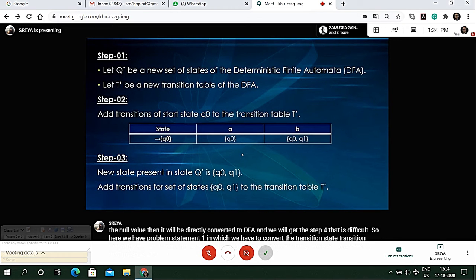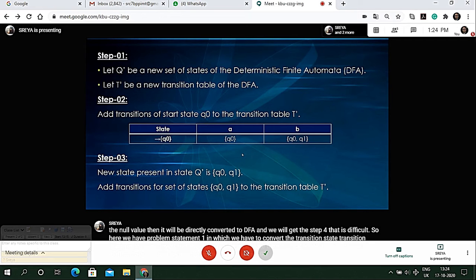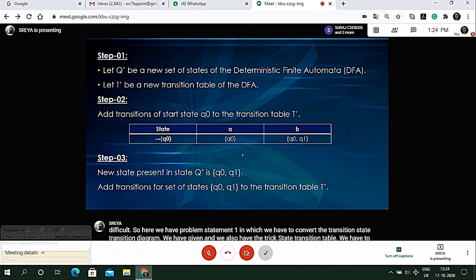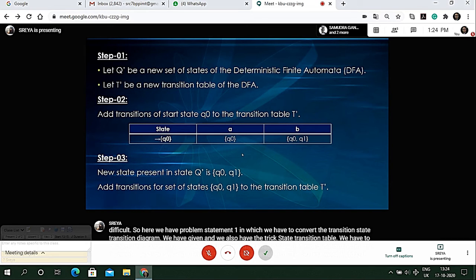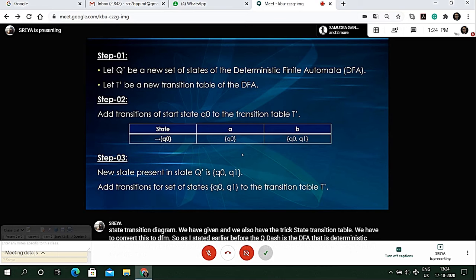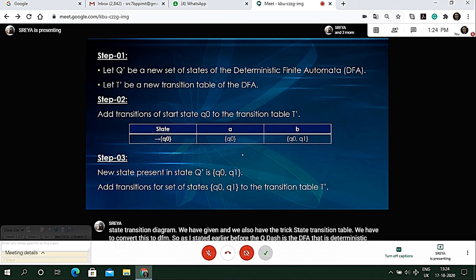Q dash is the DFA, that is deterministic finite automata, and T dash is the new transition table of DFA. First we will add q0 to this transition table and then we will get the following steps: step three and step four.